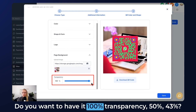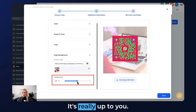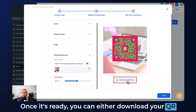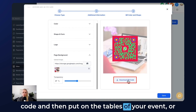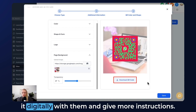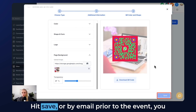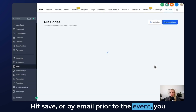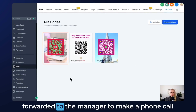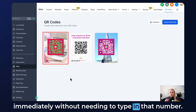You can also decide what the page background should look like — let's select an image, for example this one. You can set the transparency: 100%, 50%, 43% — it's really up to you. Once it's ready, you can either download the QR code and put it on the tables at your event, share it digitally on stage, or send it out via email prior to the event so attendees can call immediately without needing to type in the number.